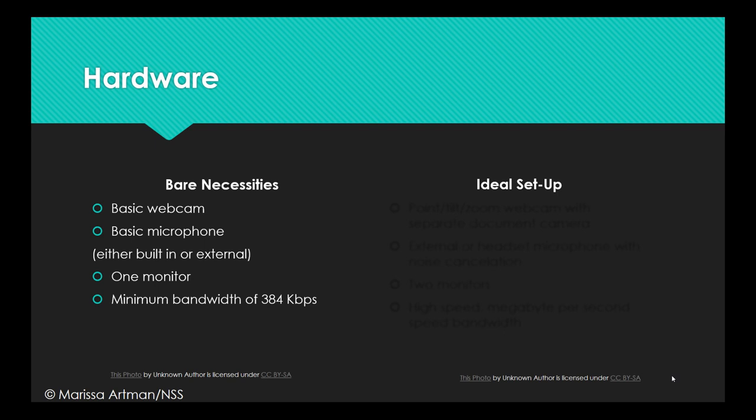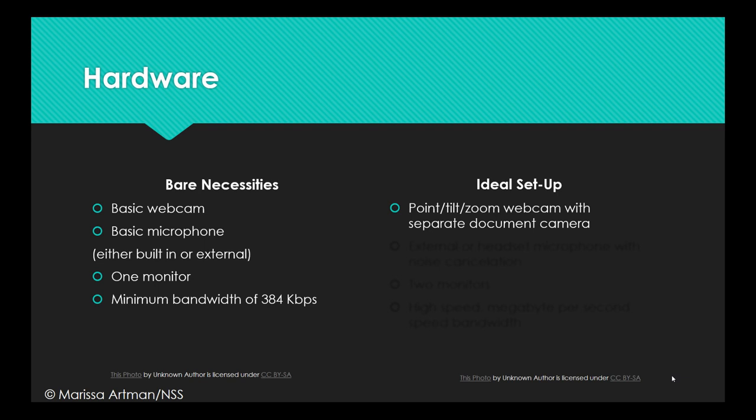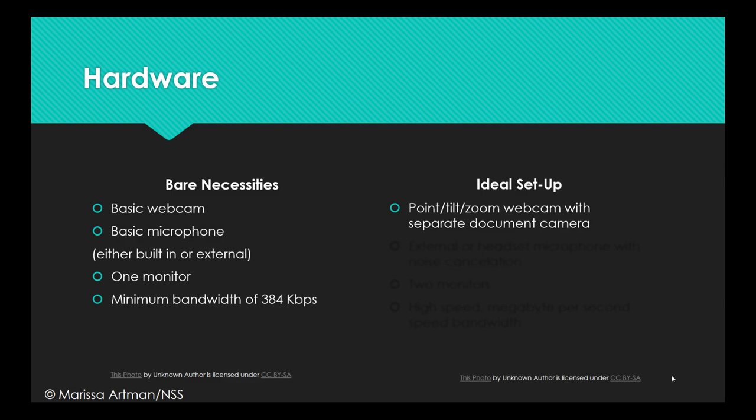So first, consider upgrading your webcam to a point-tilt-zoom webcam with a separate document camera. One camera I really like is the Epivo point-to-view USB camera available on Amazon for about $75. It offers a really clear picture of any documents you want to show, and it functions as a secondary webcam for your face and hands if needed. So think if you're trying to show a client a speech sound production really clearly and you want them to see your mouth. Or if you're signing and you want them to see your hands really clearly, that can be really helpful.